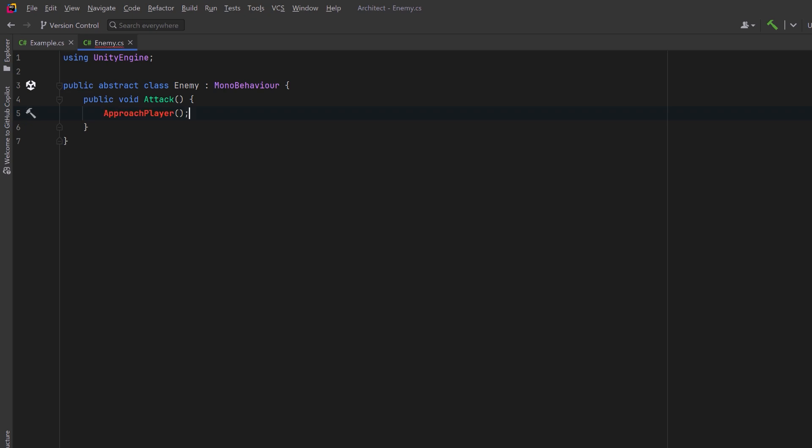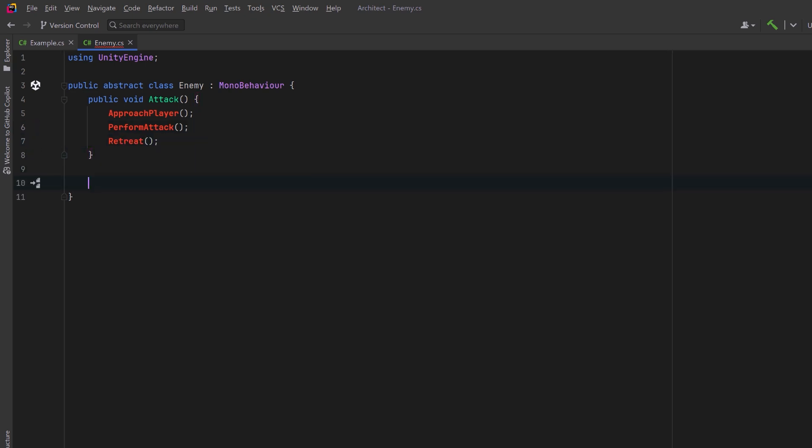So we're going to approach the player in one method, the next method will perform our attack, and the third method will be to move back into the lineup.